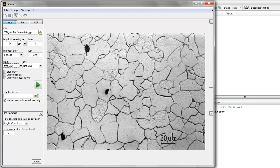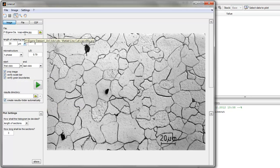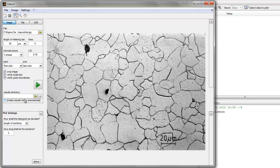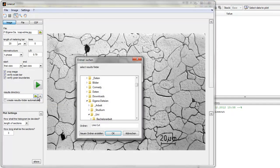Before we can start you have to choose a results directory where the chord length file will be saved. You can let it be created automatically. That means the program will create a new folder within the path of your picture — a folder called 'results' and inside it a folder with the current date when you press start. You can also do this manually by clicking the plus button or by browsing your computer.